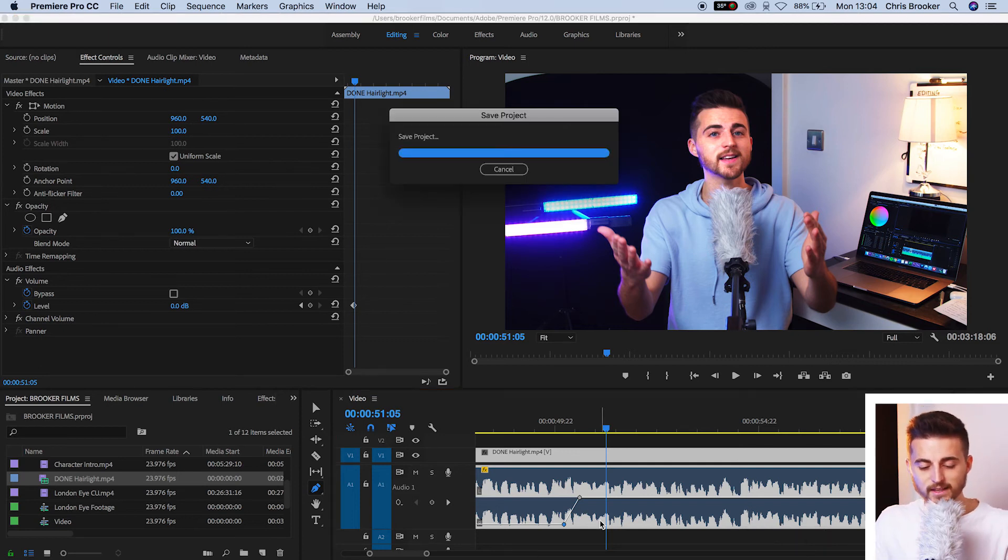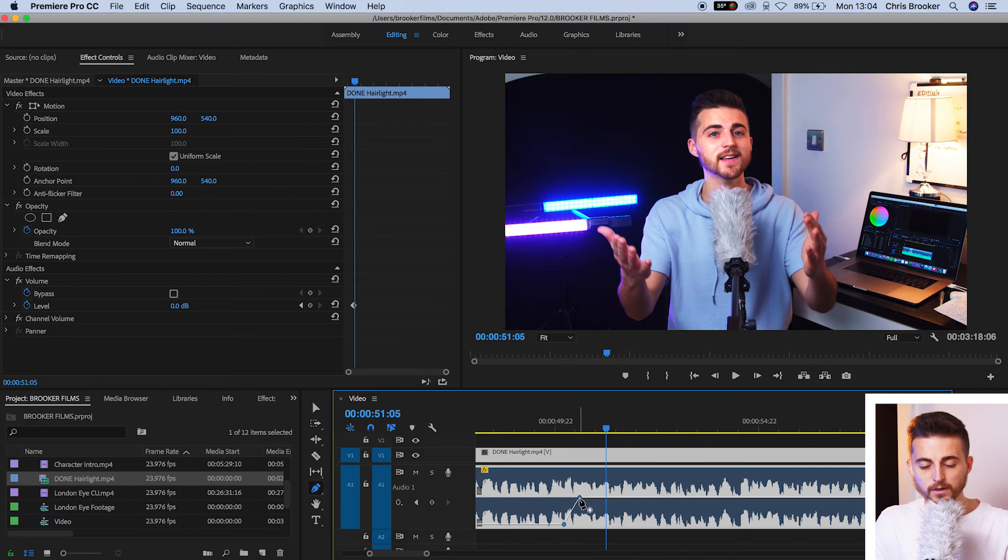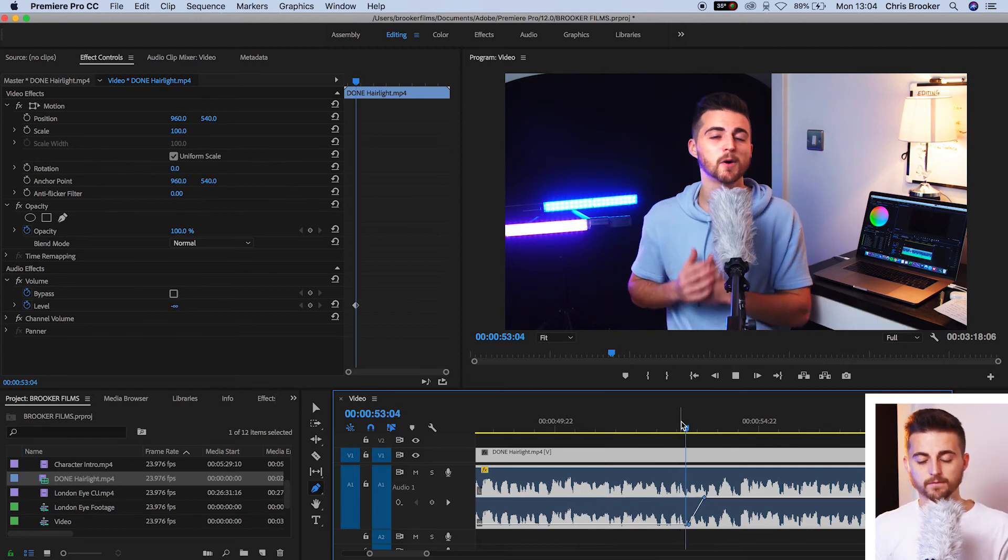Then you want to select the first point. Hold shift on your keyboard. Select the second point. So both should now be blue. And you just want to move them over.